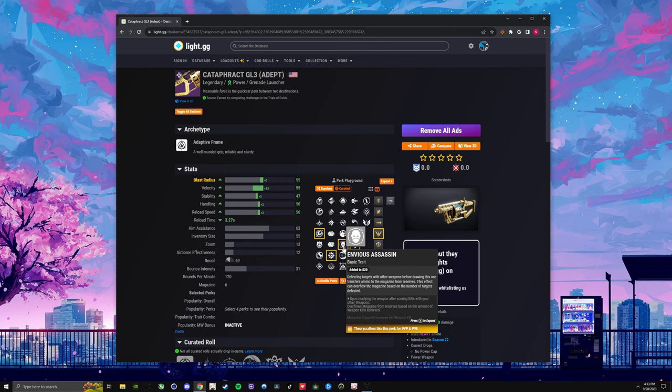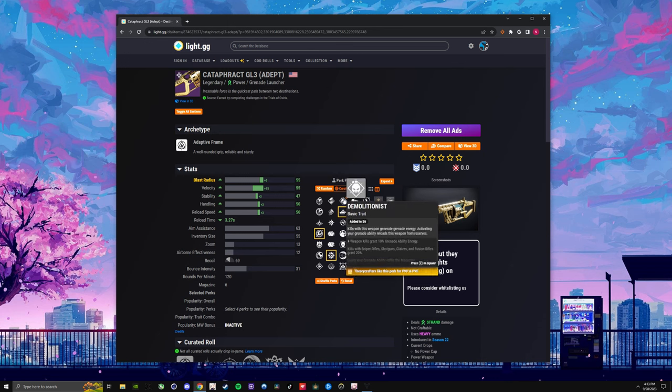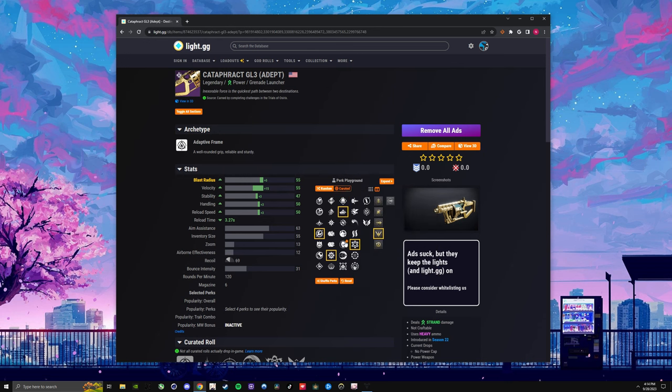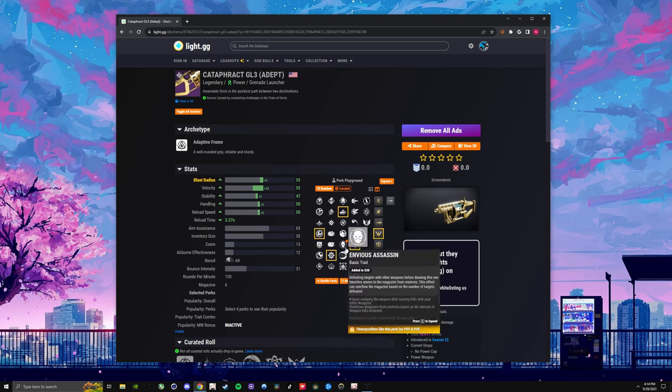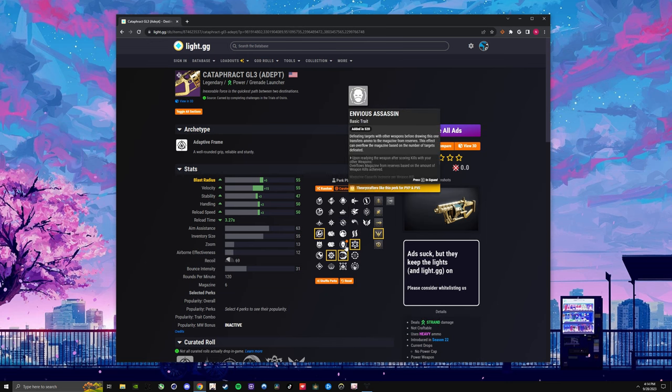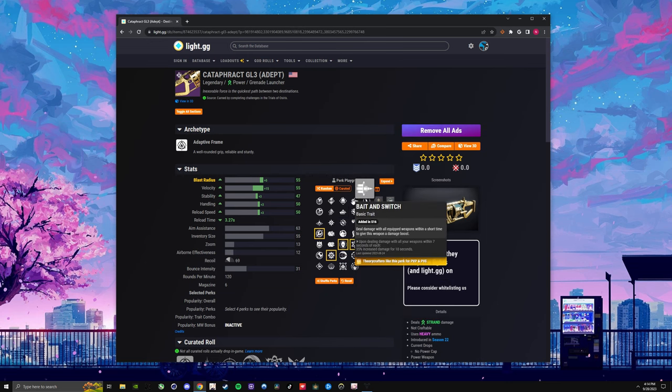They updated this perk. It is very good now, very good. The other thing in this slot is maybe Autoloading Holster. Sometimes you can make some builds off the demo if you have a very strong grenade build. But I say Autoloading for the most general builds. But the main thing, Envious Assassin, if you can try to get that.